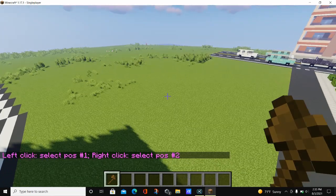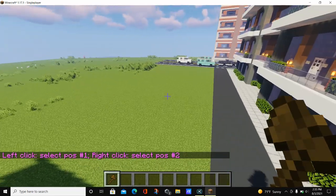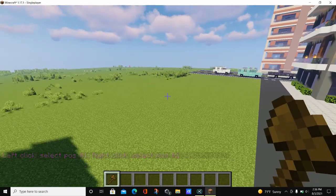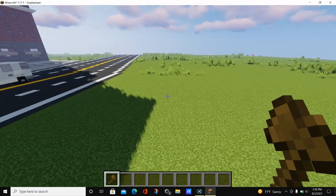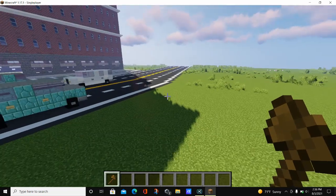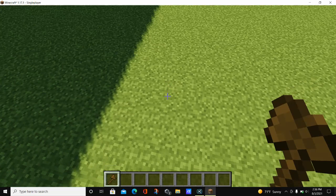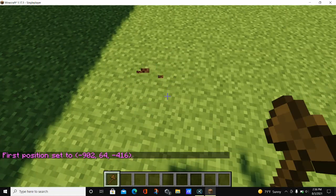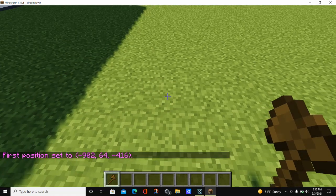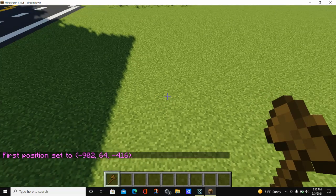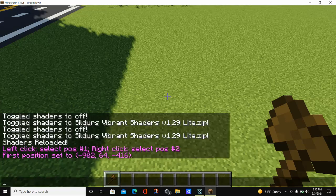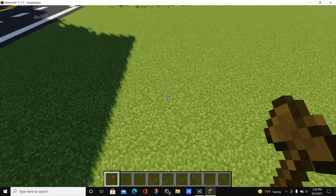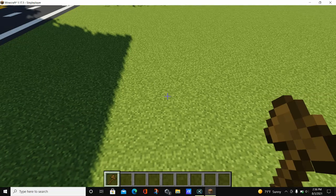So if you type in //wand and hit enter, a wooden axe will enter your inventory. This wooden axe is your WorldEdit wand. The next thing to learn is how to set a position. A position is a block you tap with your WorldEdit axe — clicking on a block sets it as a position. In the chat it will say 'first position set to' followed by the coordinates of the block you selected.